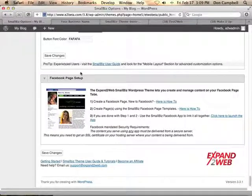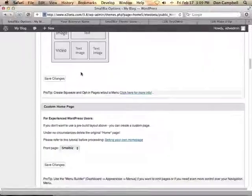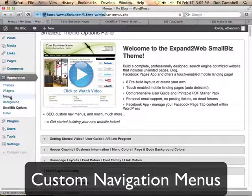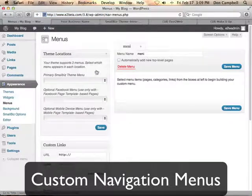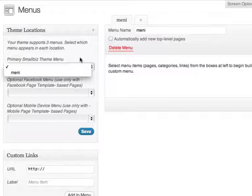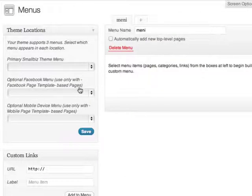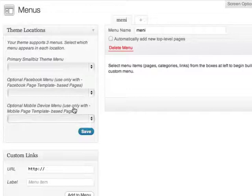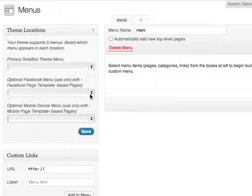Another thing I want to show you is the ability to manage your menus. If I go back to the Appearance section under Menus, you'll see that the Small Biz theme has created special menu sections. You get to choose the custom menu for your website, a different menu for Facebook, and a different menu for mobile. You can create those right here within WordPress and assign them to the right section.